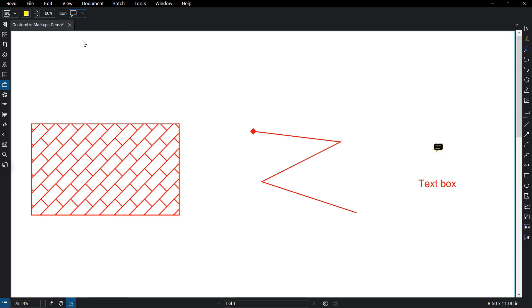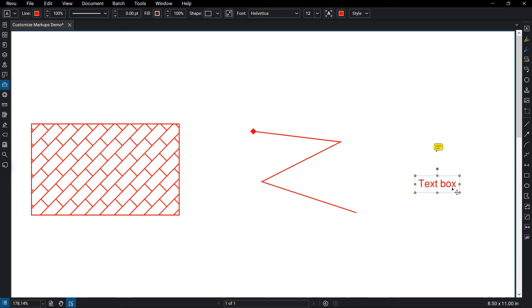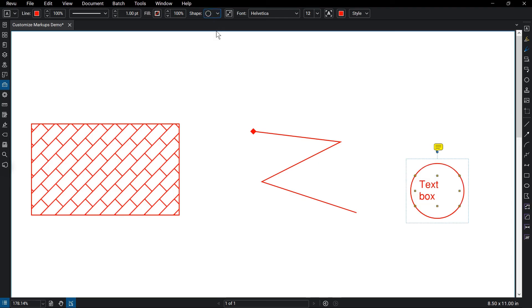The text box shape can be changed by clicking the markup and selecting the shape drop-down. You can also change the font settings from the font drop-down menu, and even auto-size the text box to fit the text.